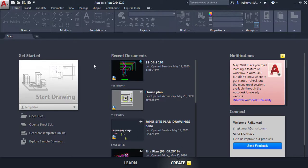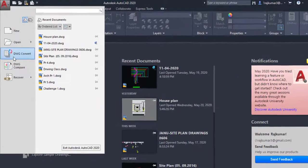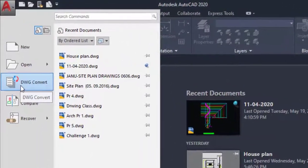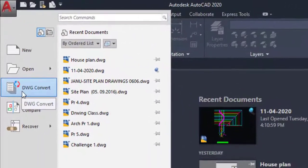Welcome to this video. In this video we are going to learn how to convert different versions of AutoCAD files to a compatible version, using the DWG Convert option.